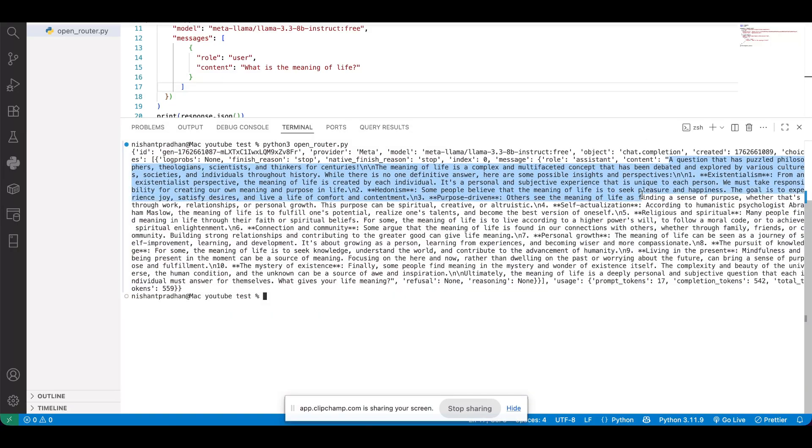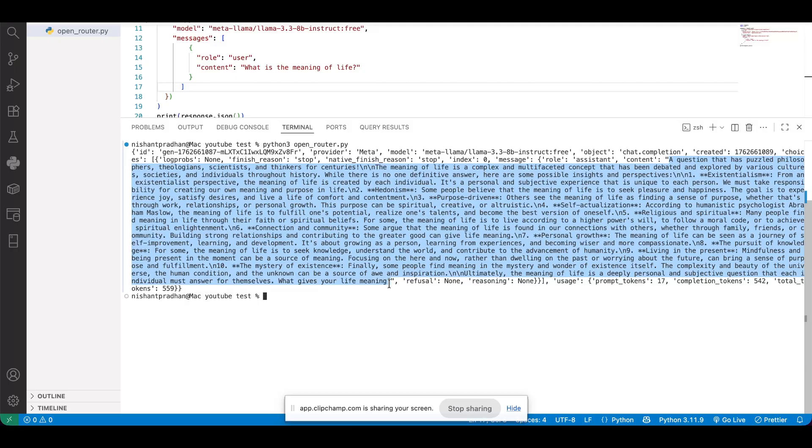And here's our new answer. Just like before, it's a bit cluttered in the terminal, but it's definitely working. And that's the response generated by our new model.